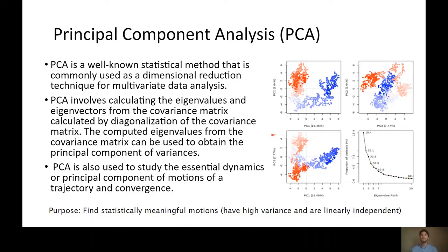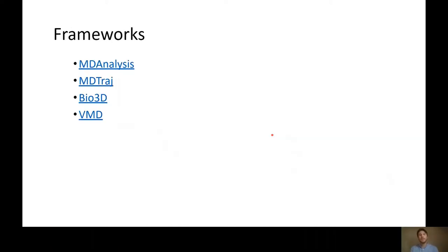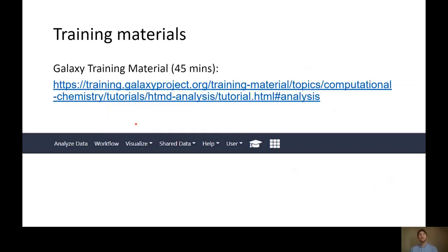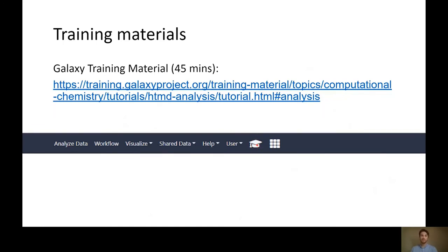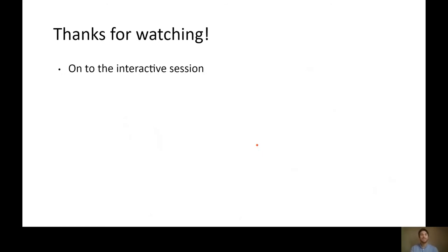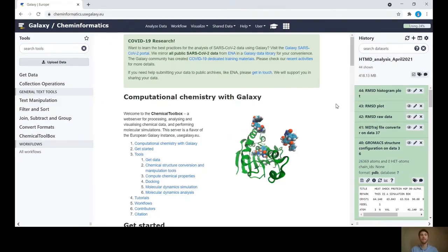That covers the basic analyses we'll do in this tutorial. The frameworks we're using are MDAnalysis, MDTraj, Bio3D, and VMD. You can access the training materials on the Galaxy Training Network website, or more conveniently by clicking the academic hat icon in the top bar of your Galaxy session.